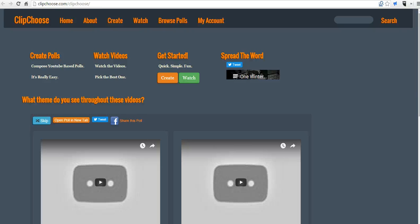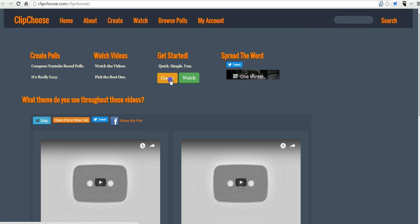Hi, this is Richard Byrne. In this video, we're going to take a look at how you can create a video-based poll using ClipChoose, which you can find at ClipChoose.com. Let's go ahead and get started here.